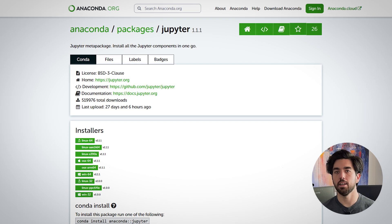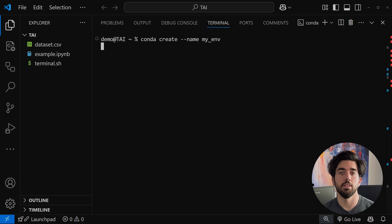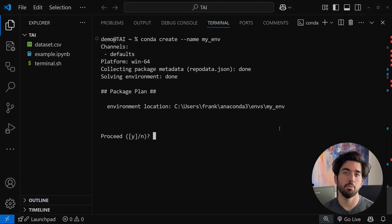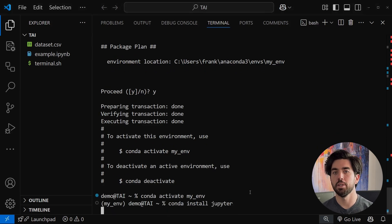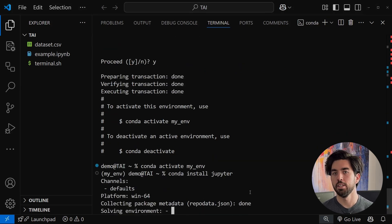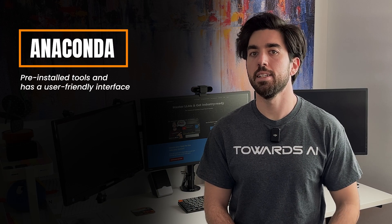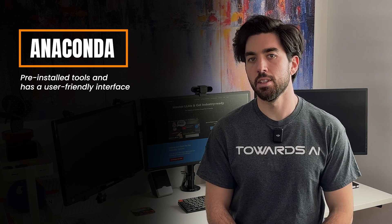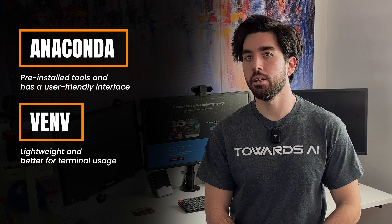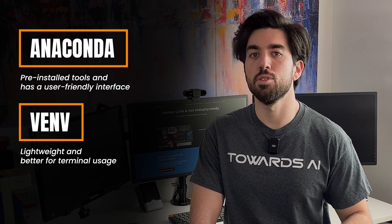The second way is using Anaconda, which is really popular for data science. If you have Anaconda installed, you can create an environment with 'conda create --name' and the name of your environment, activate it using the activate script, and install Jupyter with 'conda install jupyter'. Both methods keep your projects organized and prevent conflicts between different libraries. If you are just getting started, Anaconda is often recommended because it comes with many useful tools pre-installed and has a user-friendly interface. But venv is a great lightweight alternative if you prefer the terminal. You can also ask ChatGPT for all the specific steps to set this up.